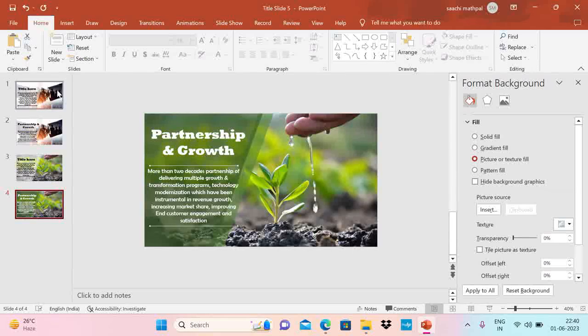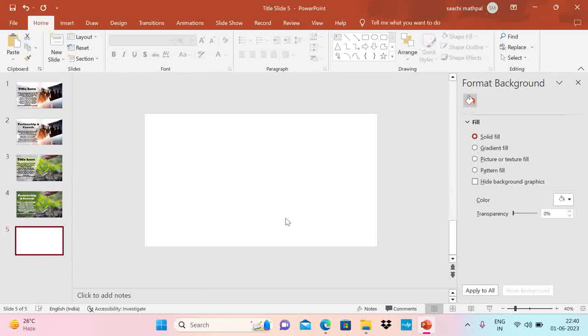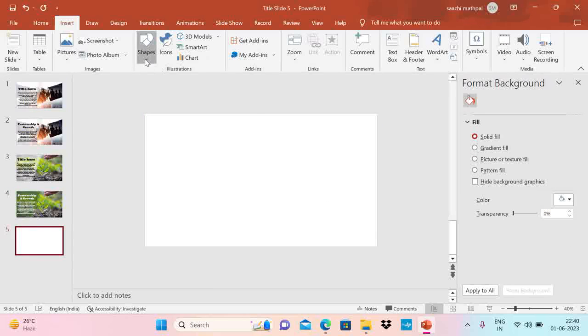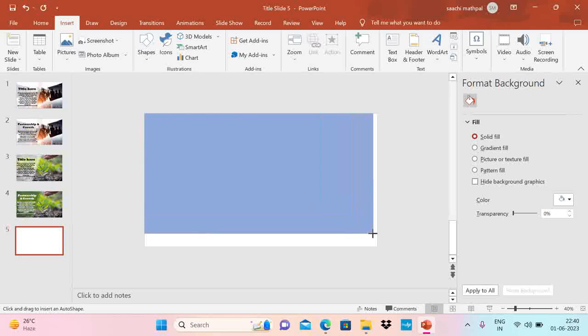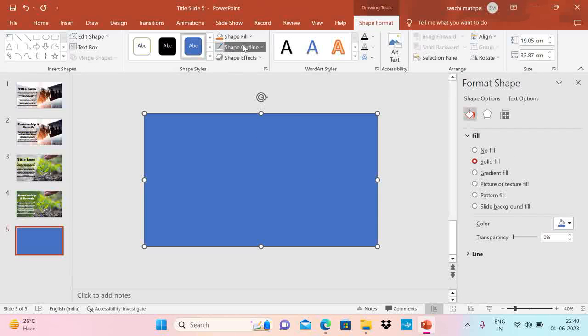Let me go and put a blank slide here. So new slide. Go to blank slide. Go to insert and draw a rectangle. Now go to shape outline. No outline.